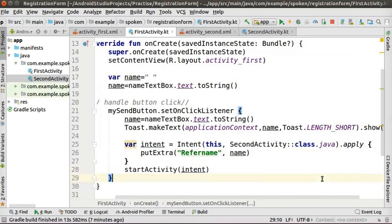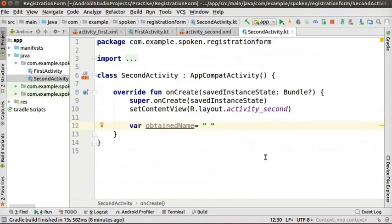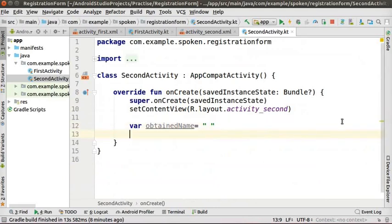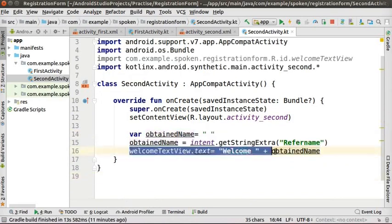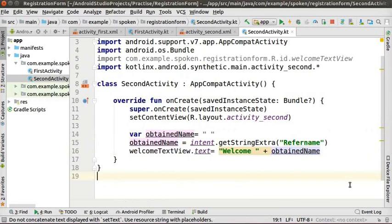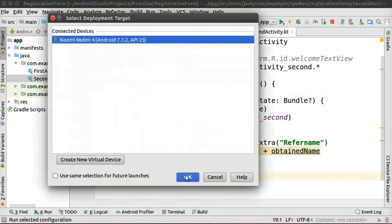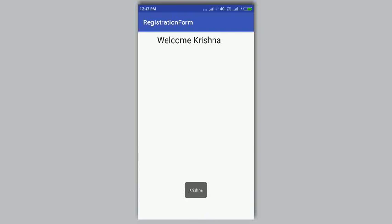This code sends the data in the 'name' variable to the next activity. Type startActivity(intent) to start the new activity when the button is clicked. Now click on secondActivity.kt. Inside the onCreate method, press Enter and create a new empty string variable. Write the code to get the name passed from the first activity. This method saves the received name in the variable 'obtainName'. Then type: welcomeTextView.text = "welcome " + obtainName to change the text attribute of welcomeTextView. Run the Kotlin app — enter a name, click the button, and you will see the output as 'welcome' followed by the name entered in the EditText.